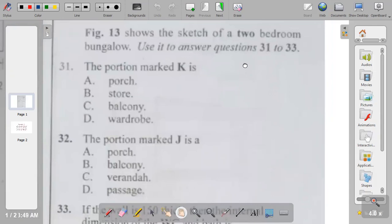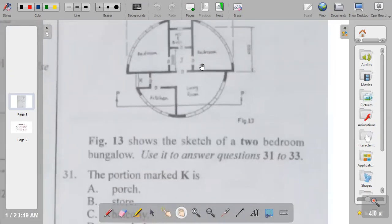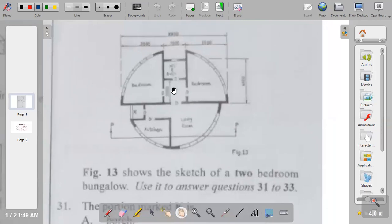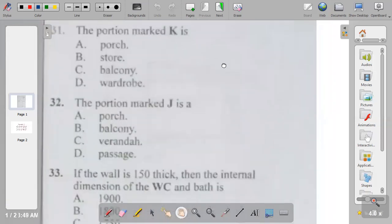Question thirty-two: the portion marked J. J is within the building — from J you can access the living room and the WC or bathroom. J is a lobby or passage. The options are porch, balcony, veranda, or passage. The answer to question thirty-two is D.